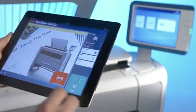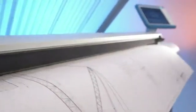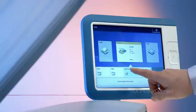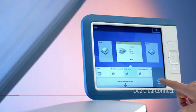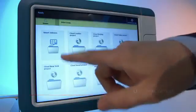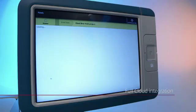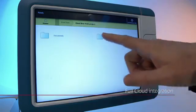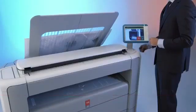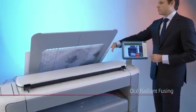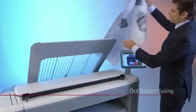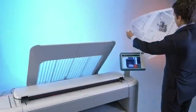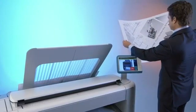In summary, the OSAE PlotWave 340-360 offers you the highly intuitive OSAE ClearConnect Multi-Touch User Panel, full cloud integration, increased effective speed up to 300% thanks to OSAE Radiant Fusing. Please visit our website for more information.